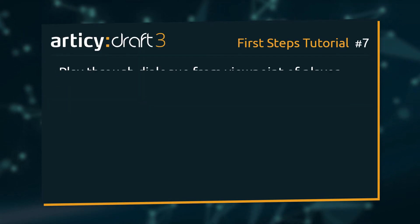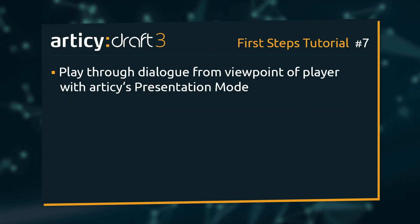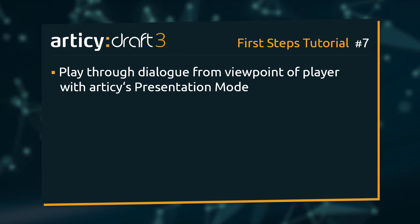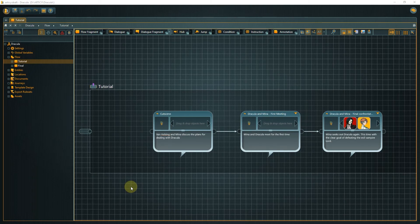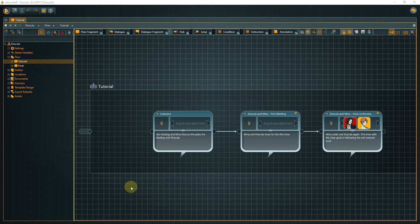In today's video we will go through this dialogue from the viewpoint of a player with Articy's presentation mode. We start inside the tutorial folder in the flow with our overall story structure.